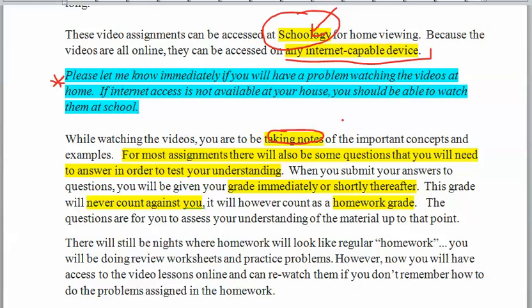At the end of each video, there will be questions you need to answer to test your understanding. This is not to impress me — it's for you to figure out if you understood what you watched. When you submit your answers, you will get immediate feedback, especially if they're multiple choice. If they're short answer, you may have a delay of several hours in getting results.